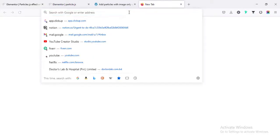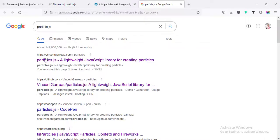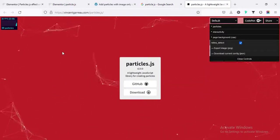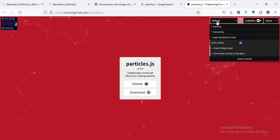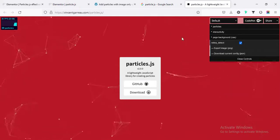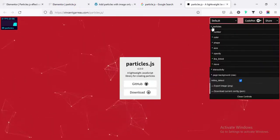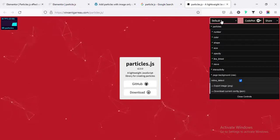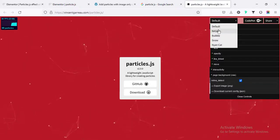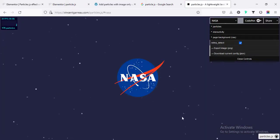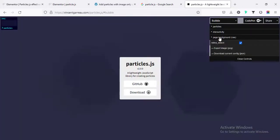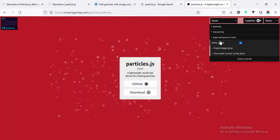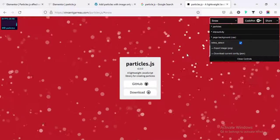In a new tab I am going to search for particle.js and going to the particles.js website. From here we will find different kinds of effects. This is the default effect and we can also customize the effect from here — here is the particle number, we can change the numbers, colors, shape, size, and all that. Also there are some different kinds of effects: if we go to the next one — NASA — we can see it's a different effect. Then there are bubbles and a snow effect.